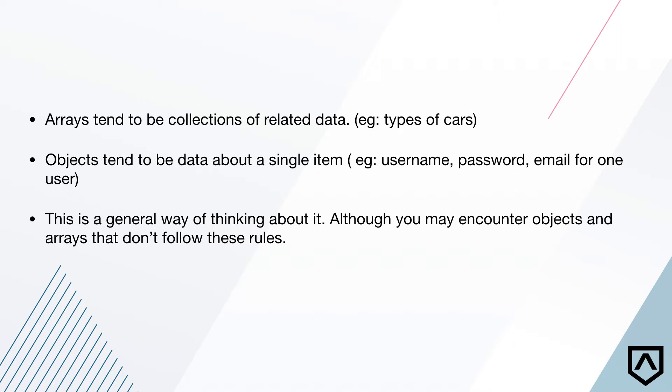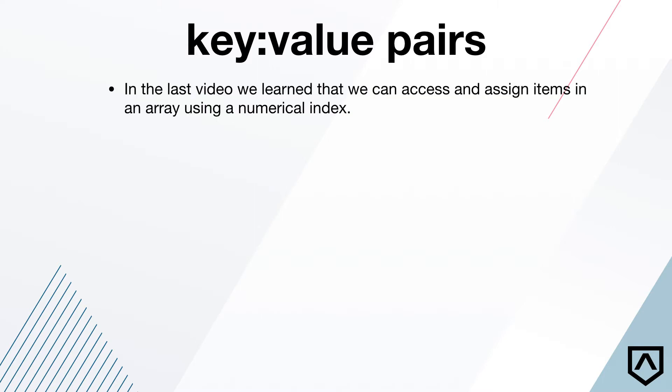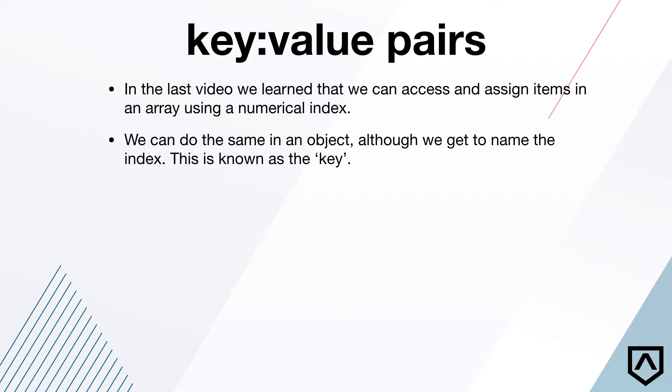So you're like, okay, cool. What's an object? Where is it at? First thing we're going to talk about with an object is what's known as a key value pair. So in the last video, we learned that we can access and assign items in an array using a numerical index. Remember that index was unique to that item in the array. Those indexes went in order. I said that was a really awesome unique thing about arrays is that they maintain order.